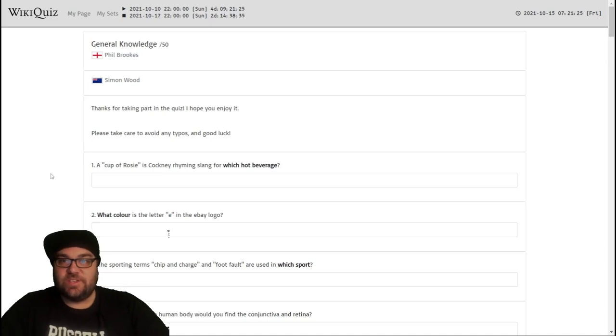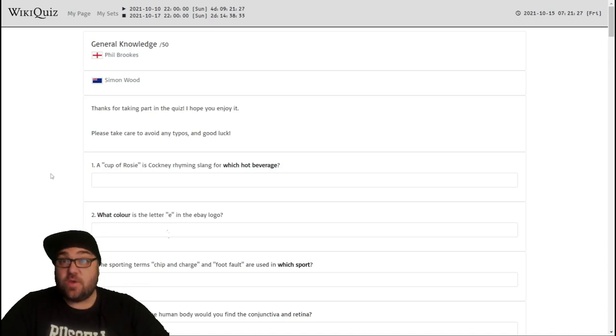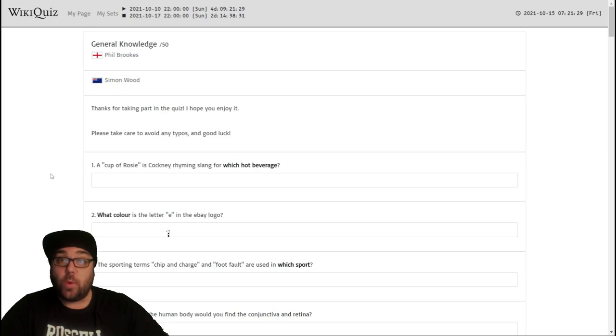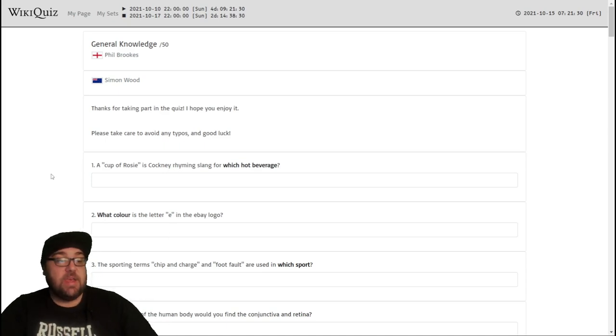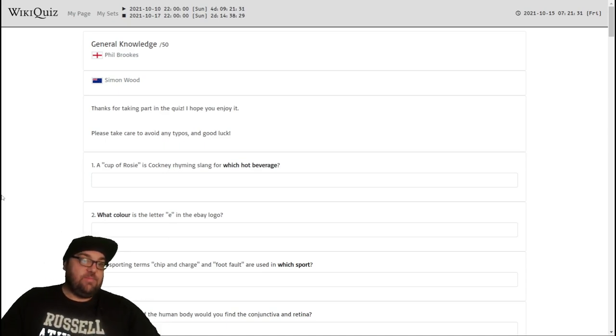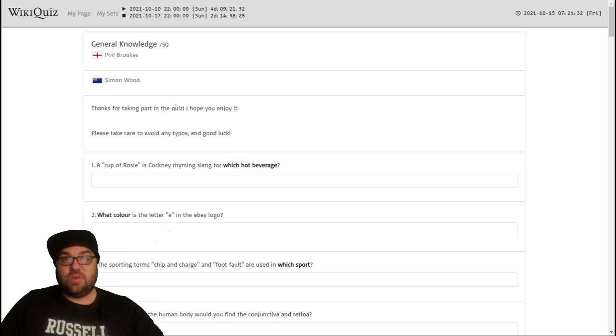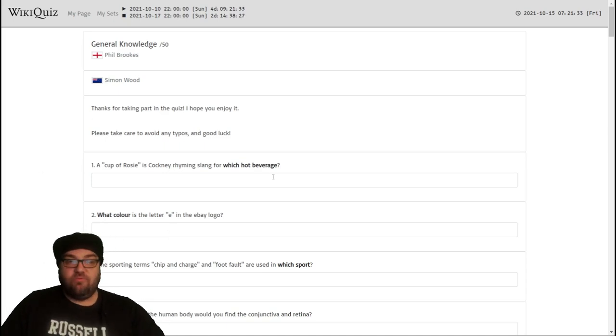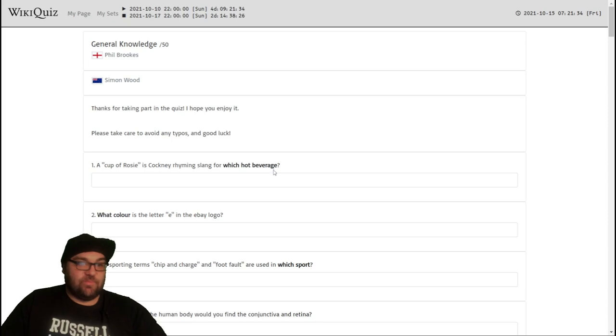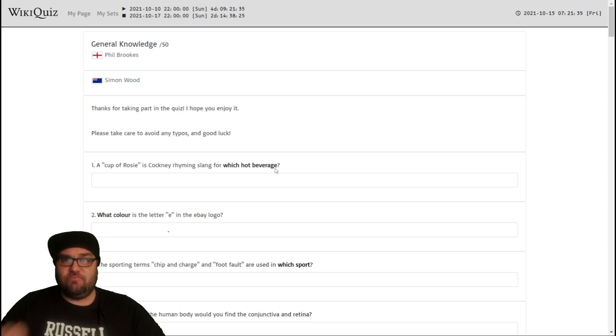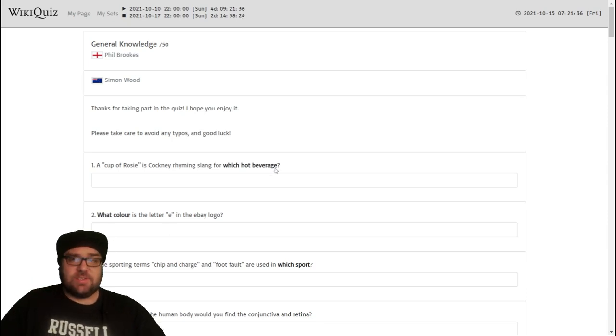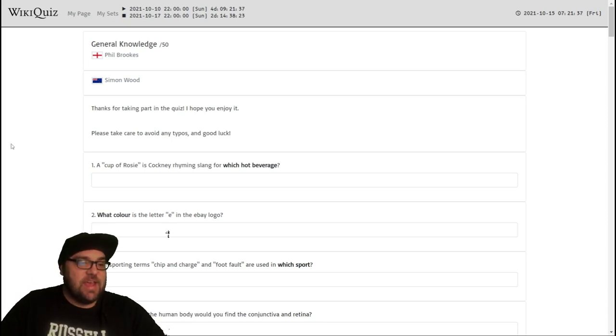Kia ora all, welcome to Mr Quiz, the channel where we play quizzes. Great to see you again. You'll see we're back on Wiki Quiz today. We've got another great general knowledge quiz by Phil Brooks, who writes some pretty awesome quizzes. So thanks Phil, I very much appreciate it.